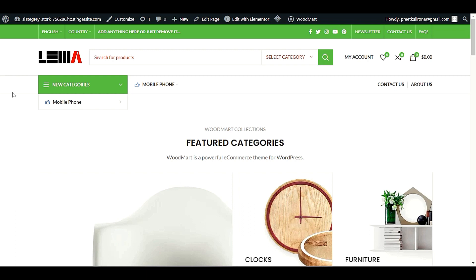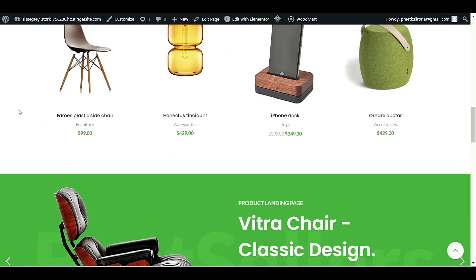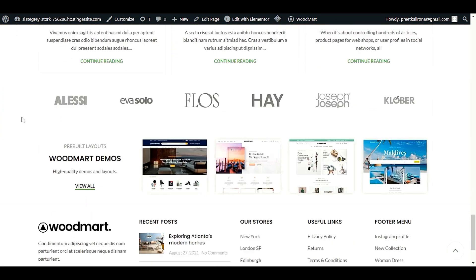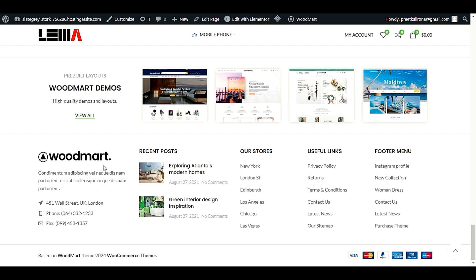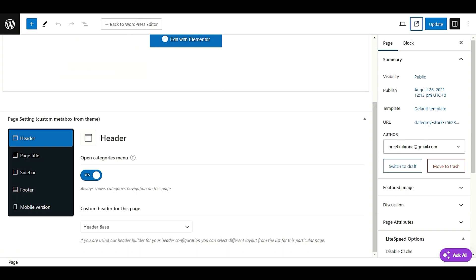If you're still facing any issue or your header hasn't changed, you can leave a comment and I will definitely reply. Now let's go to the footer section to change our logo. The footer logo area is actually an HTML block.